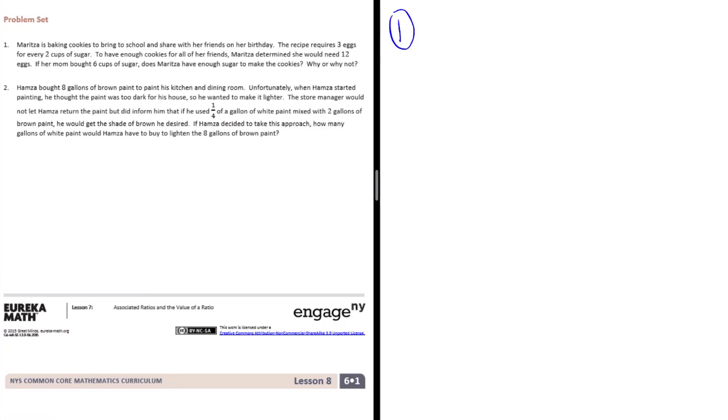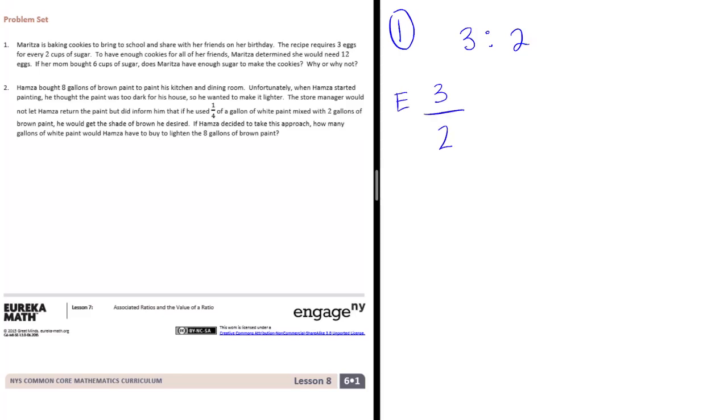If her mom bought 6 cups of sugar, does Maritza have enough sugar to make the cookies? Why or why not? So she needs 3 eggs for every 2 cups of sugar. If we make that into a fraction, 3 eggs for every 2 cups of sugar. So there's eggs and sugar just to keep it safe. Now let's make an equivalent fraction.